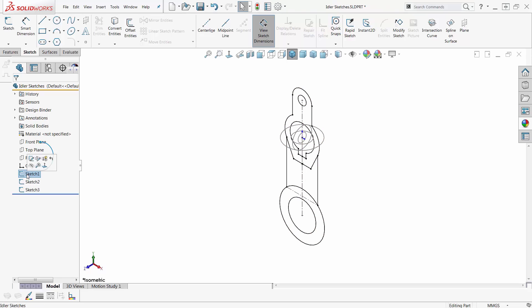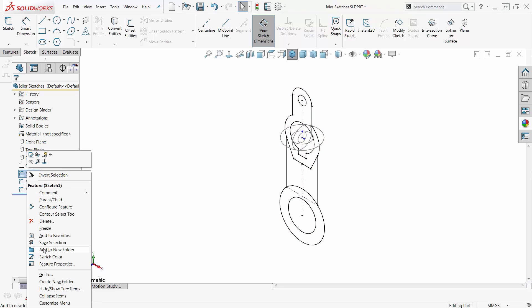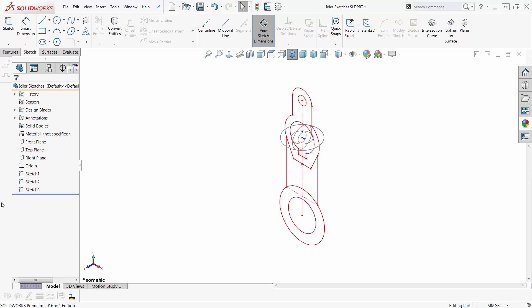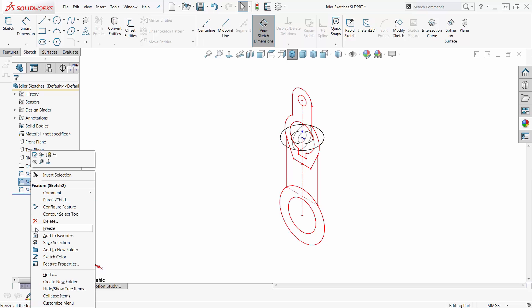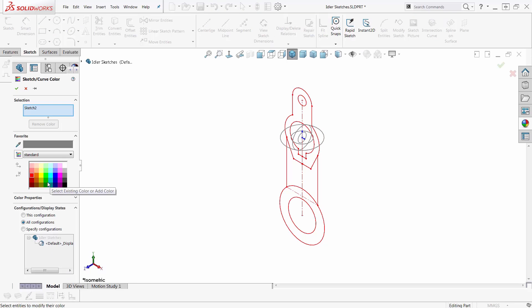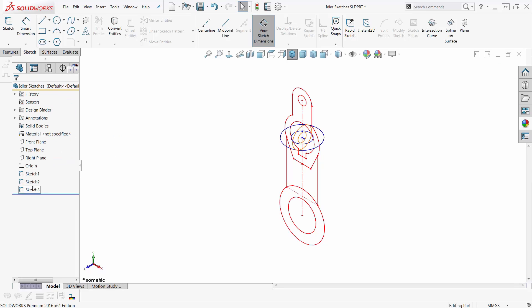So if I click on one of these, or better yet right-click on one of those, I can pick sketch color and I can give each sketch its own color. So I gave the first one red, and I'll give this one kind of a blue.